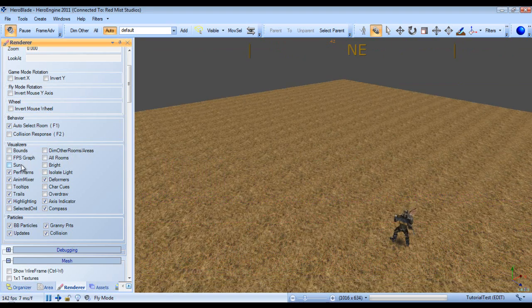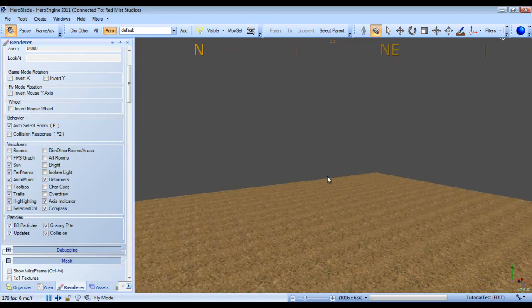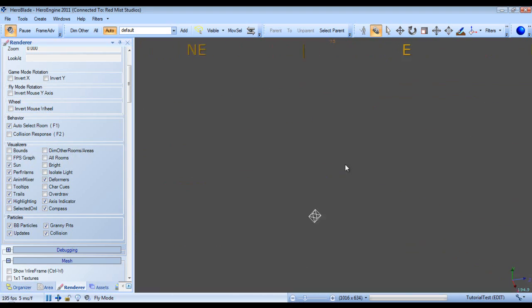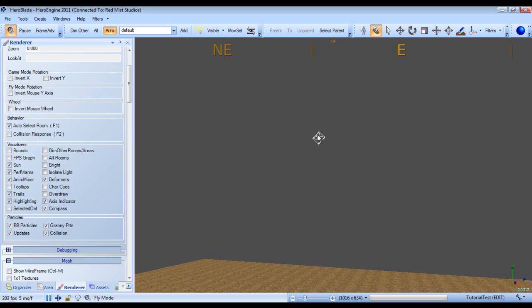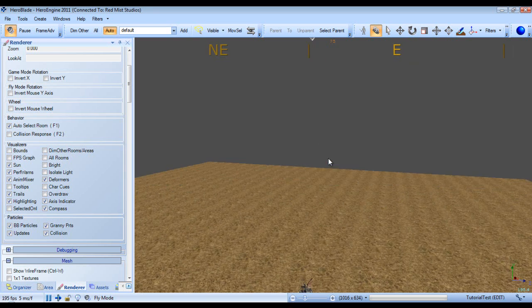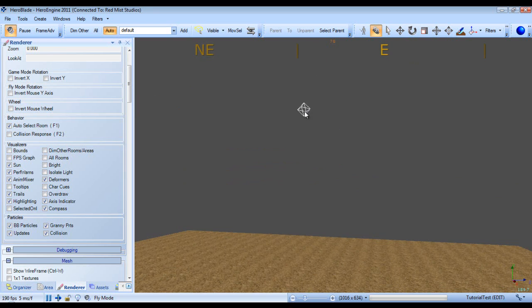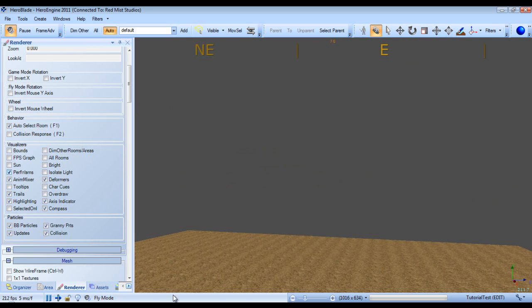Next we have our sun. It shows a representation of where the sun is in our world. And right now as you can see our sun is right here. Next we have performance warning. This basically flags it if something's taking far too long to do something in Hero Engine.